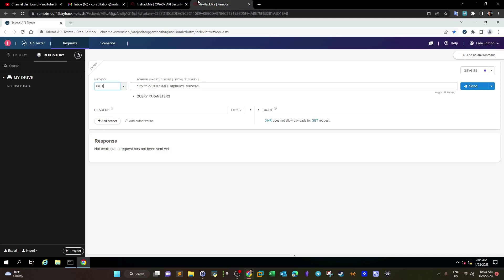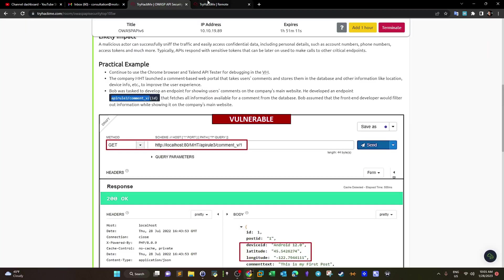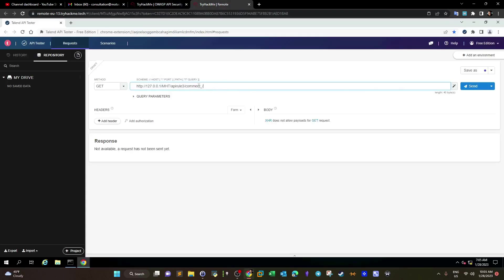Here we have two API endpoints. The first one is api/rule3/comment_v, which is the vulnerable API endpoint, and the other ends with _s for the secure version. We are demonstrating and explaining the Excessive Data Exposure vulnerability — this is when the API returns an excessive amount of information, more than what was requested.